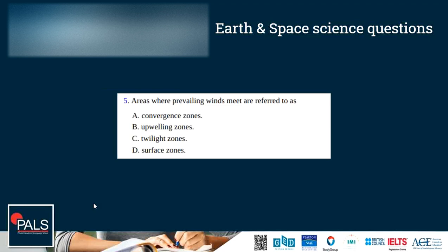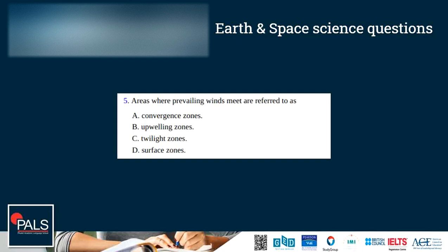Question 5: Areas where prevailing winds meet are referred to as convergence zones, upwelling zones, twilight zones, or surface zones. The correct answer is A, convergence zones. Knowing that 'converge' means coming together helps us identify the correct answer. Upwelling zones are not related to wind — they are regions in the ocean where cold deep water rises toward the surface. So the correct answer is A.